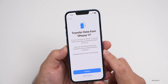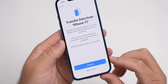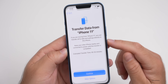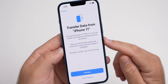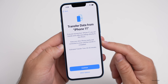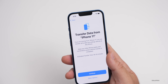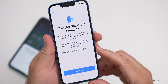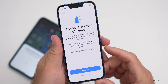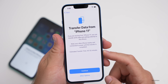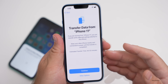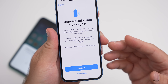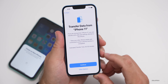After hitting Continue, it says 'Transfer Data from iPhone 11.' You have Continue or Other Options. If you're moving from an iPhone 11, you can transfer all of its data and settings directly to this iPhone. Keep your other iPhone nearby and connected to power until the transfer is completed. The estimated time of transfer is 45 to 55 minutes — this will vary depending on how much data you have on the old phone.